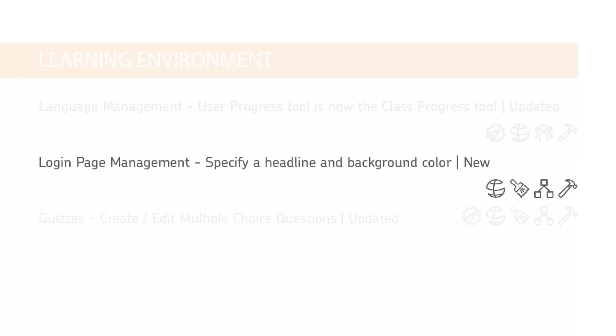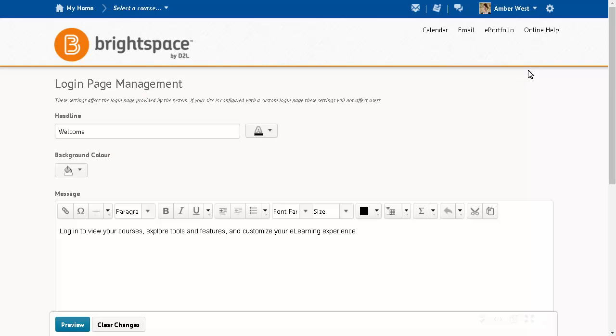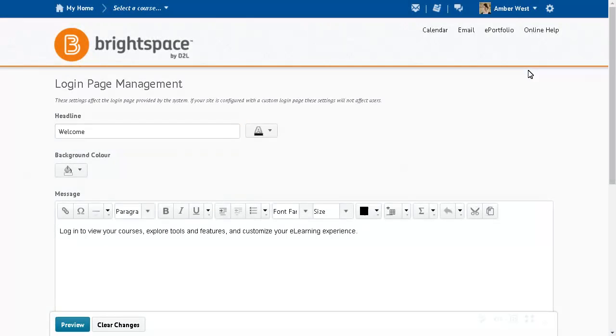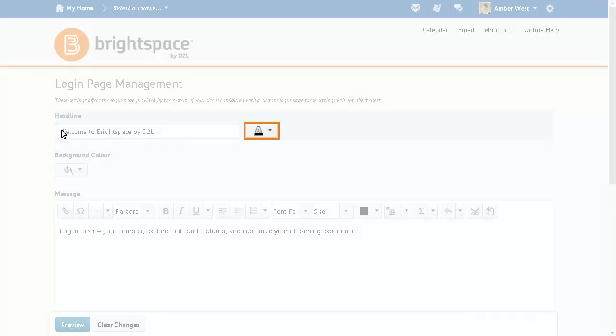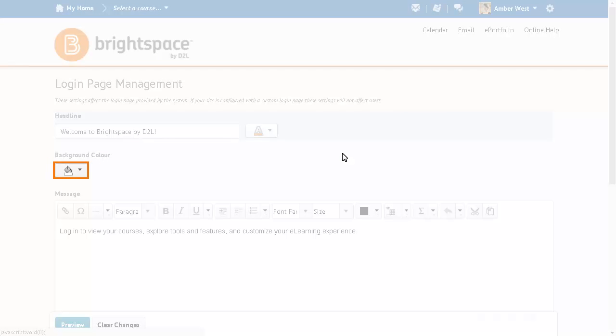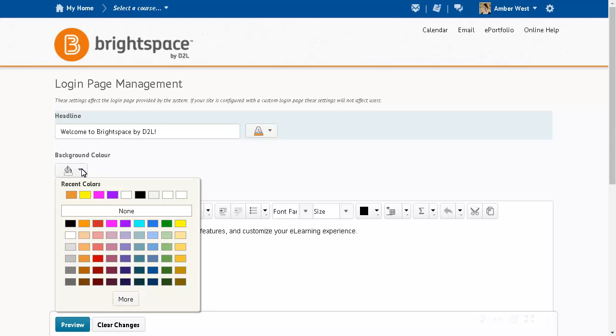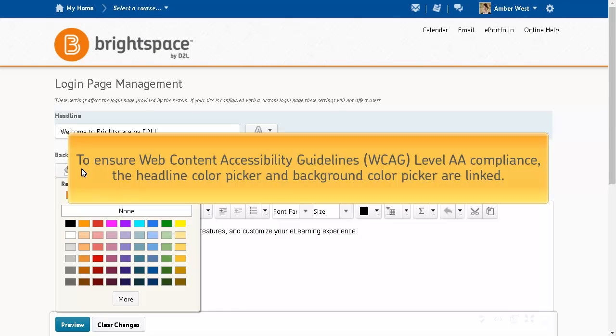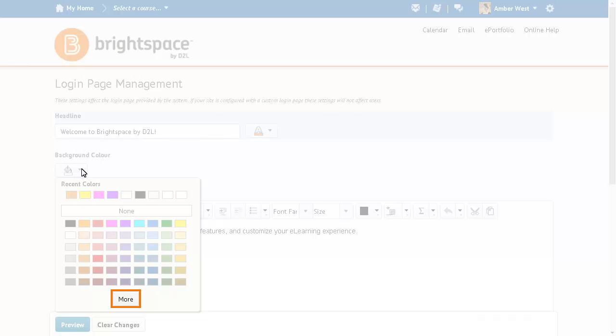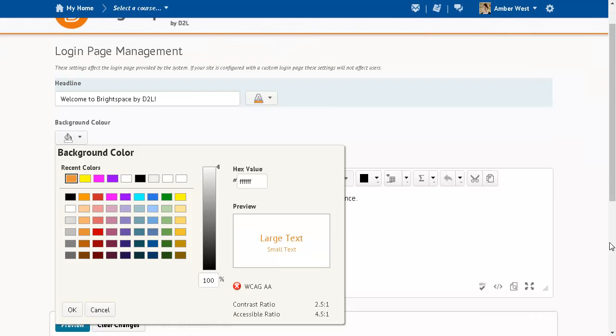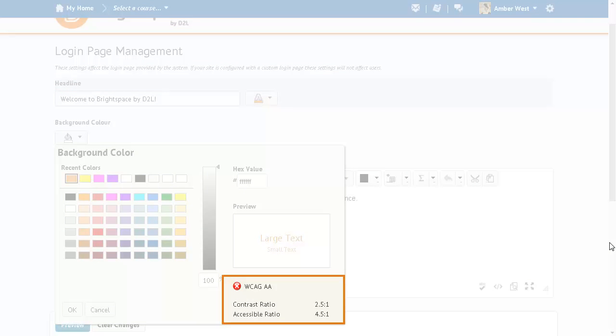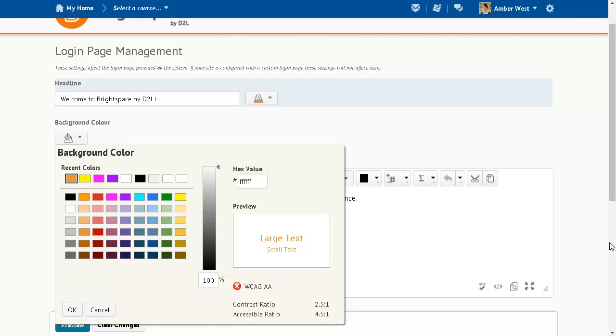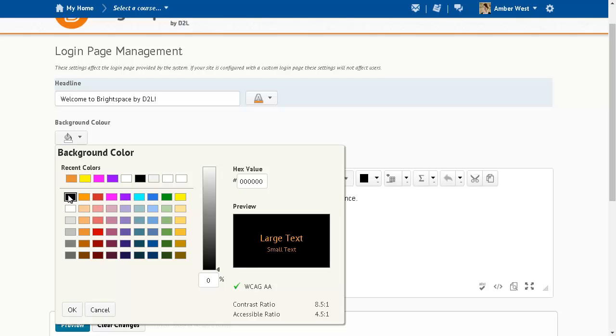You can now specify a headline and background color for the Brightspace Learning Environment login page. From the Login Page Management tool, update the headline, Headline font color, and background color to customize your login page. To ensure Web Content Accessibility Guidelines level AA compliance, the Headline color picker and background color picker are linked. Click More in either color picker to view an icon and tooltip message that inform you if the color choices meet WCAG AA standards. Select a background color, then click OK.